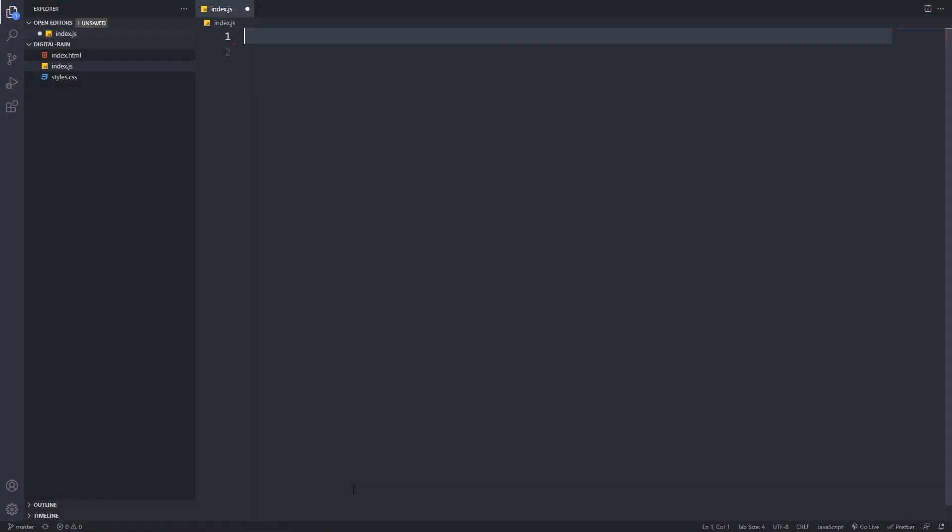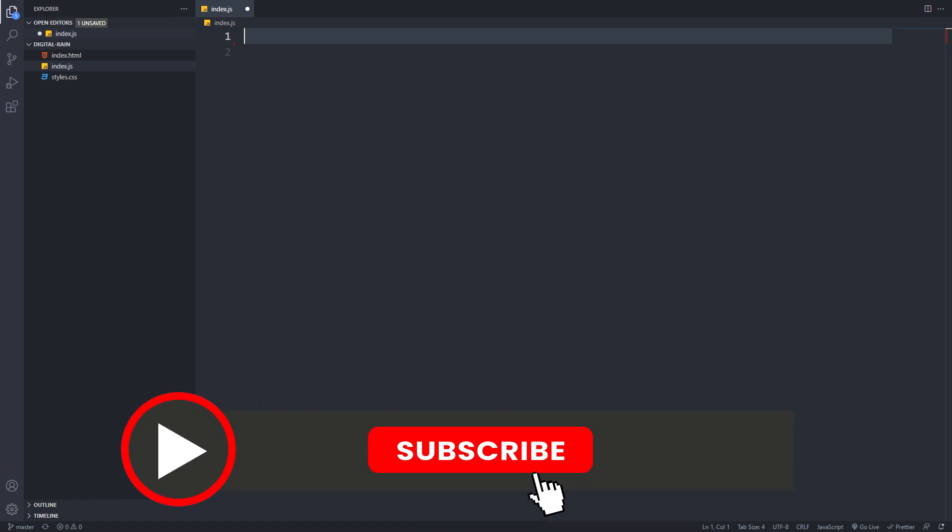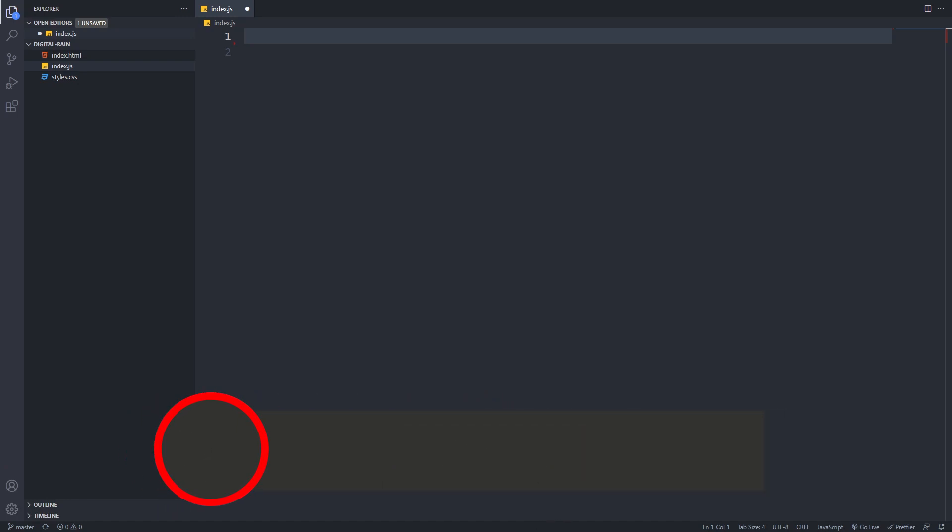So far we only have a black screen, so let's add JavaScript to create the digital rain effect. Before that, please consider to hit the subscribe button down below to don't miss out on further educational content.